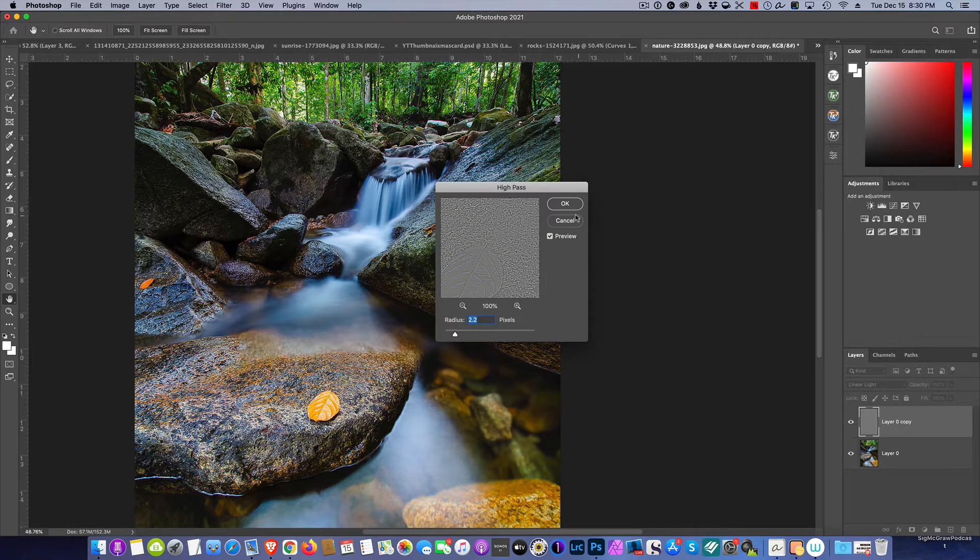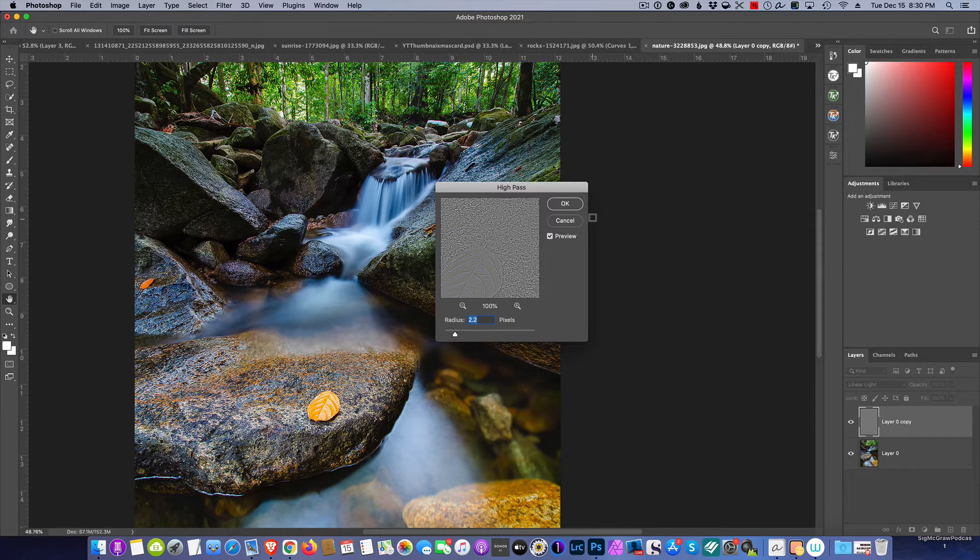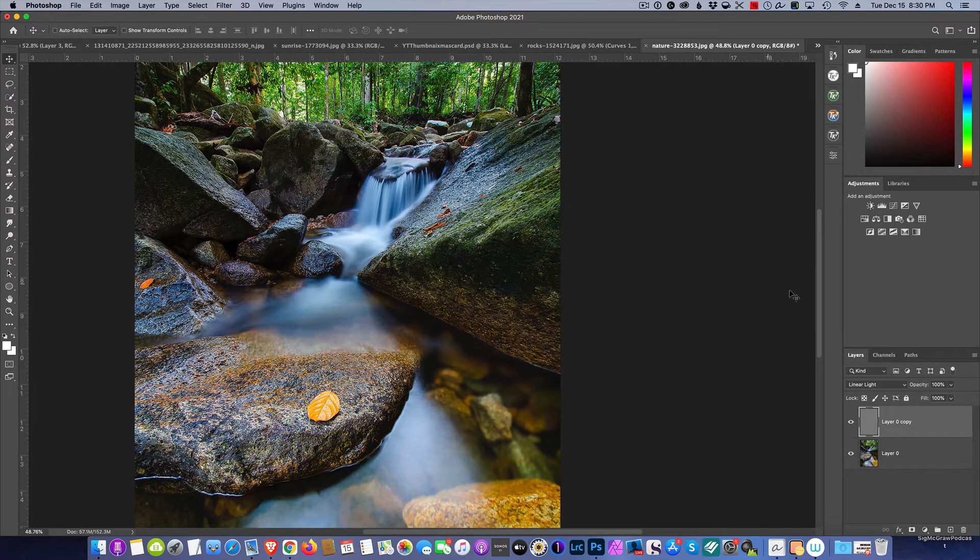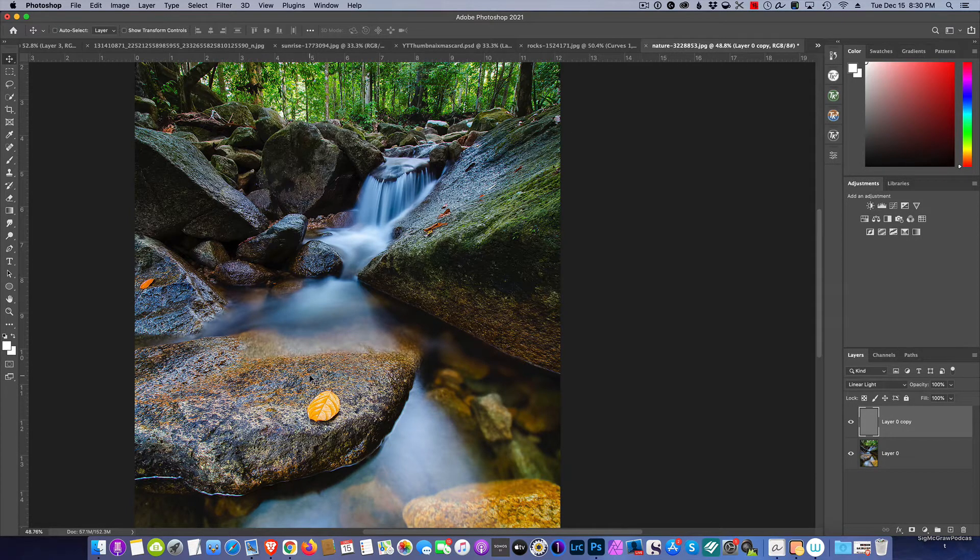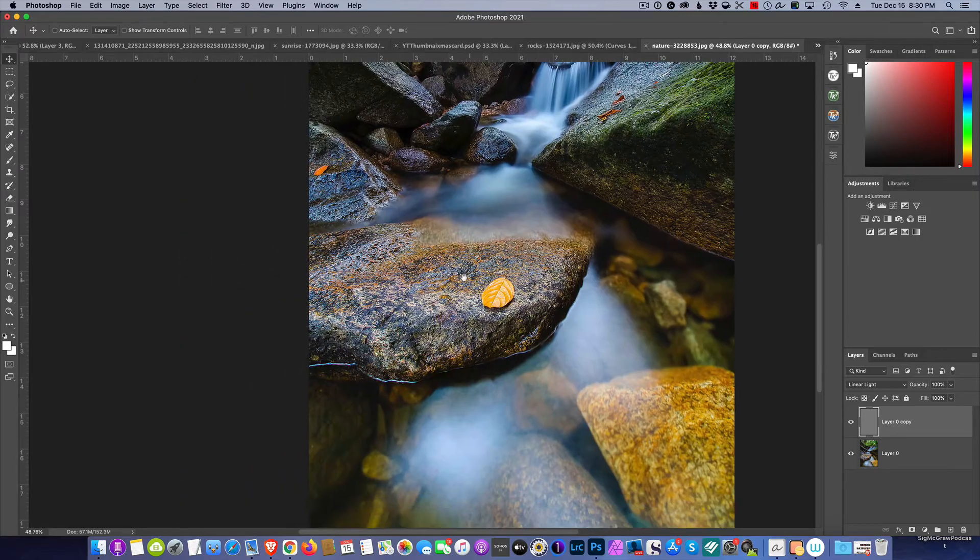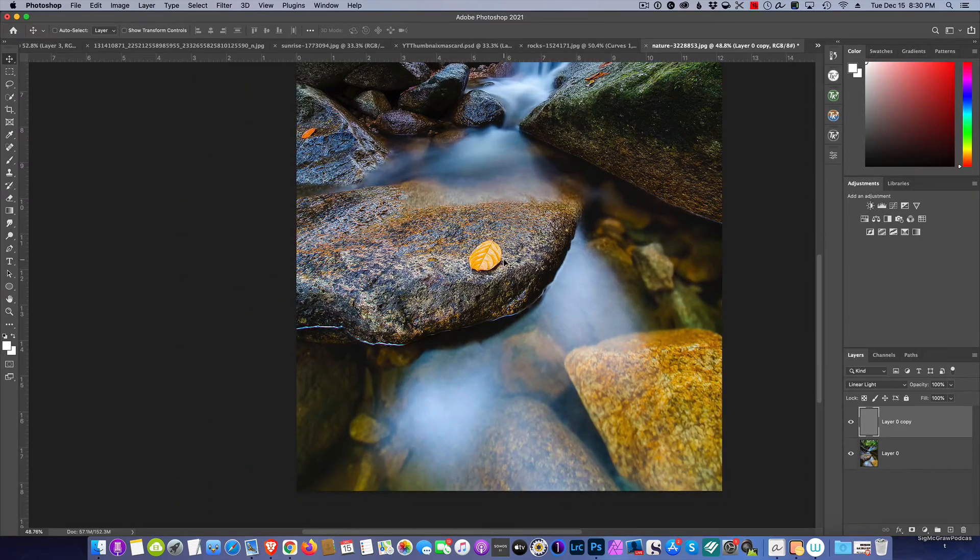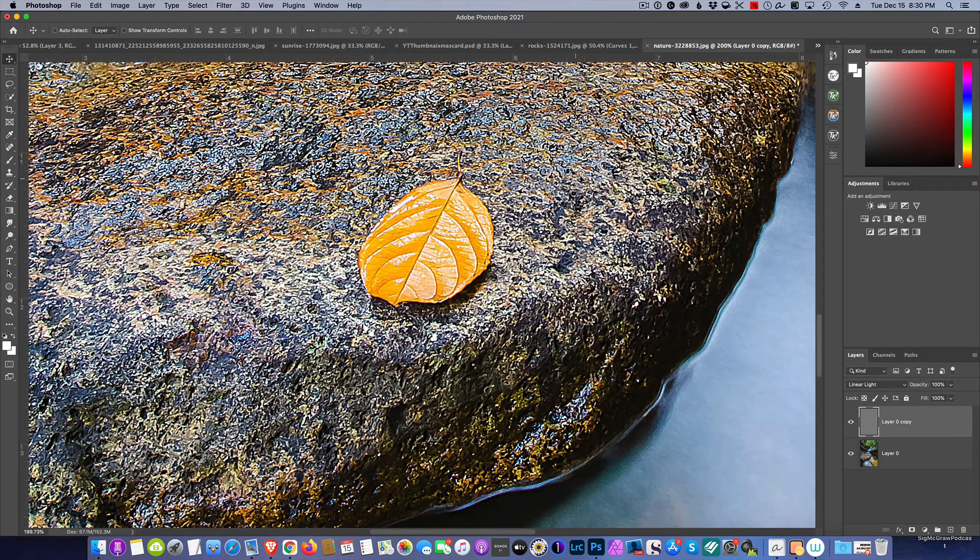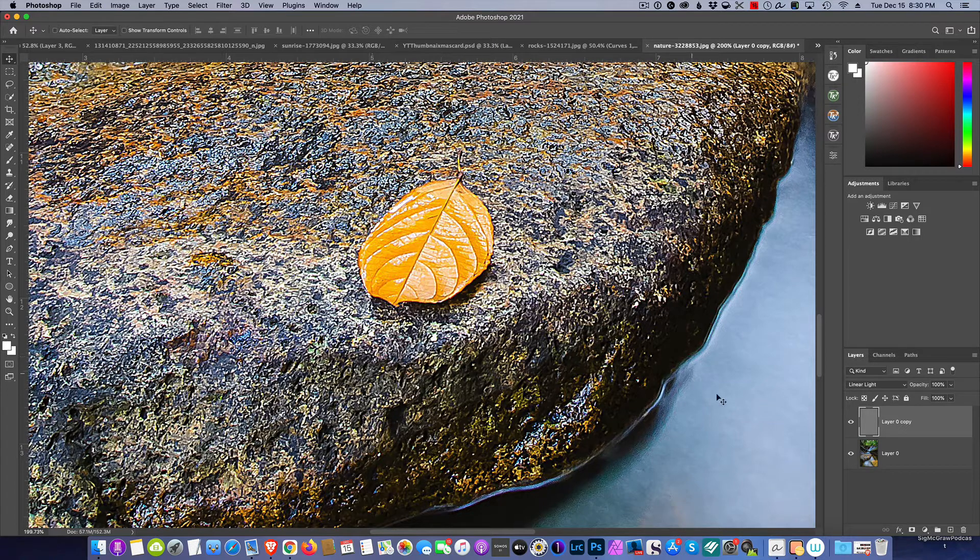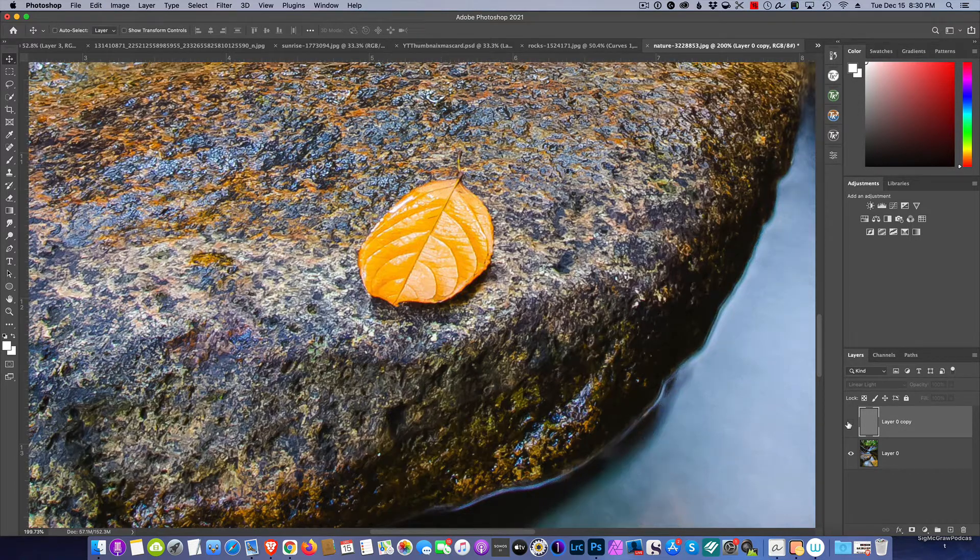Maybe 2.2 for this particular picture, and I'm going to go ahead and hit OK. I'm going to come in here and zoom into the rock, and I want you to look at it. Here's without the sharpening, and with the sharpening.